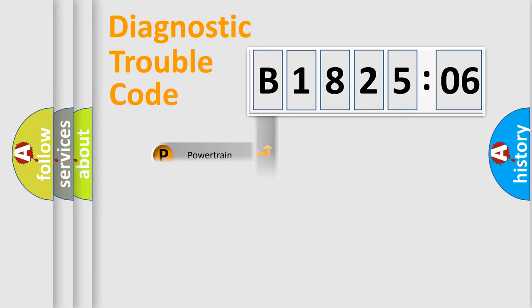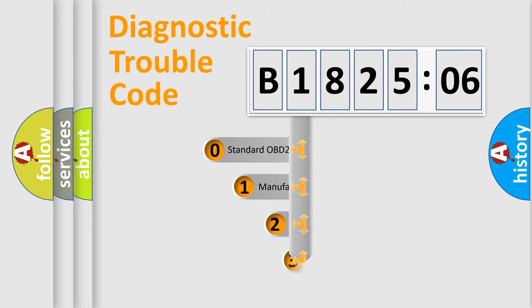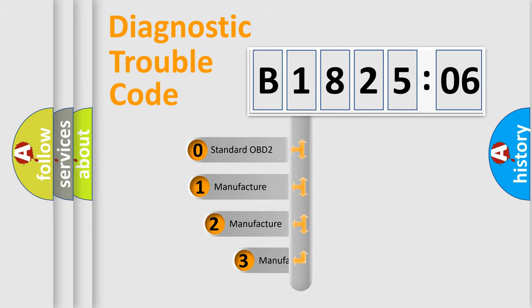Powertrain, Body, Chassis, Network. This distribution is defined in the first character code.